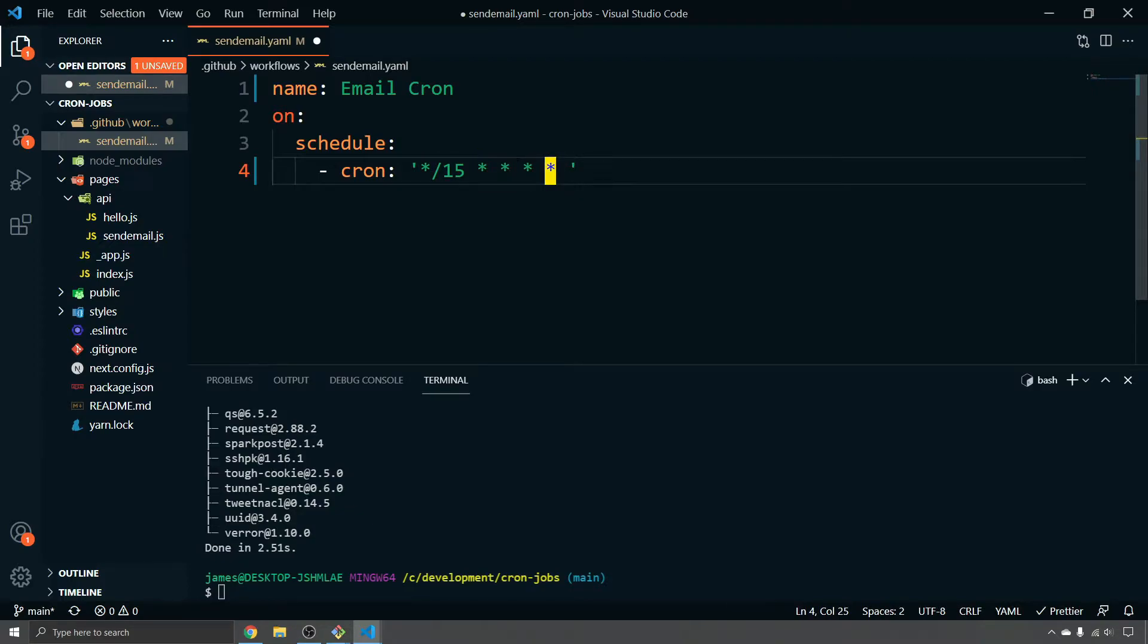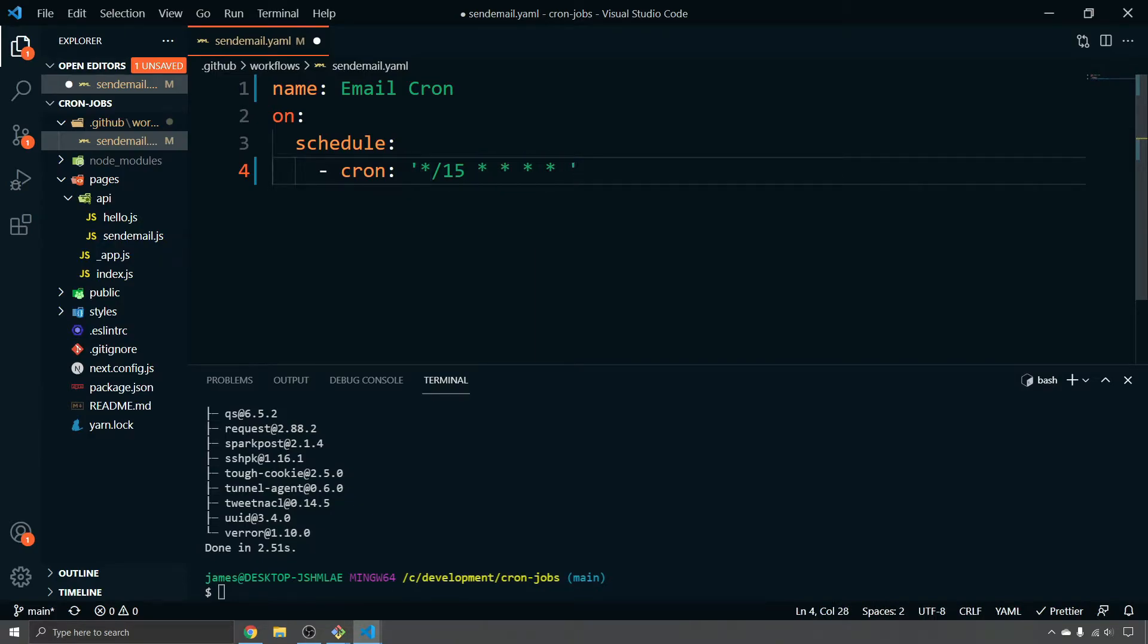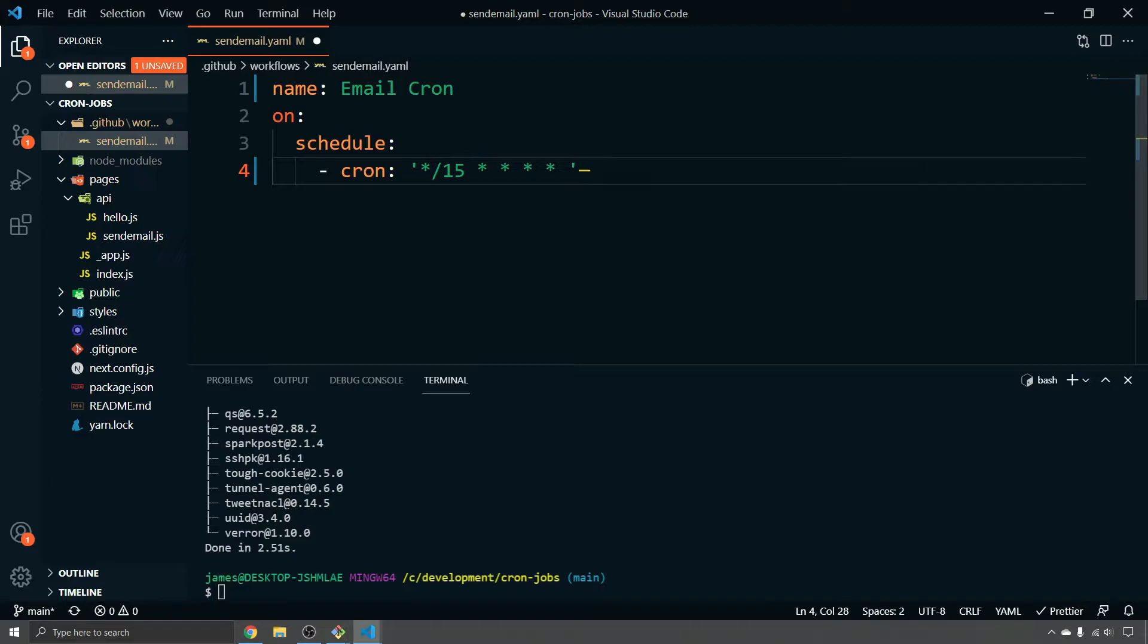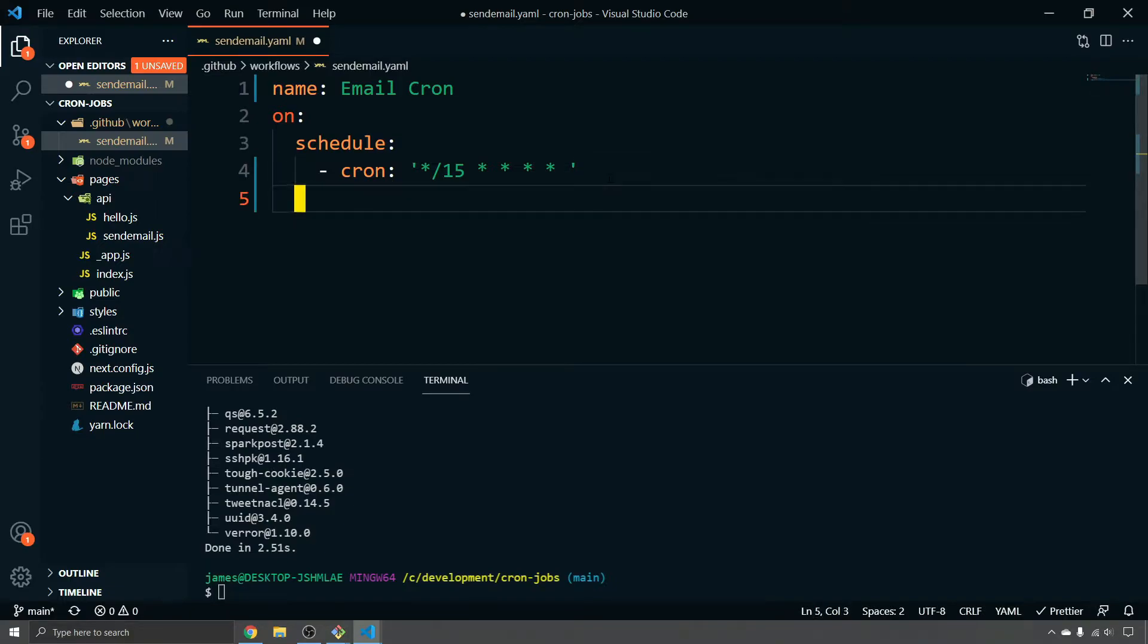And this means every 15 minutes all the time versus if you change some of these, you can have every day. You could have every other hour, like all sorts of different things once a day on the 15th minute of the third hour, etc. But for us, we're going to do it every 15 minutes.